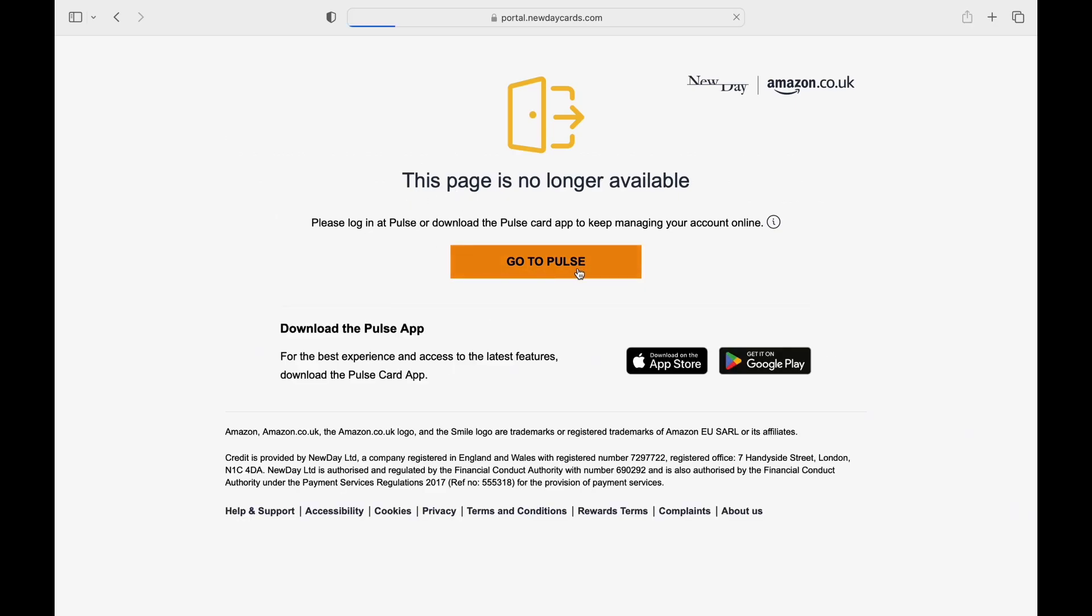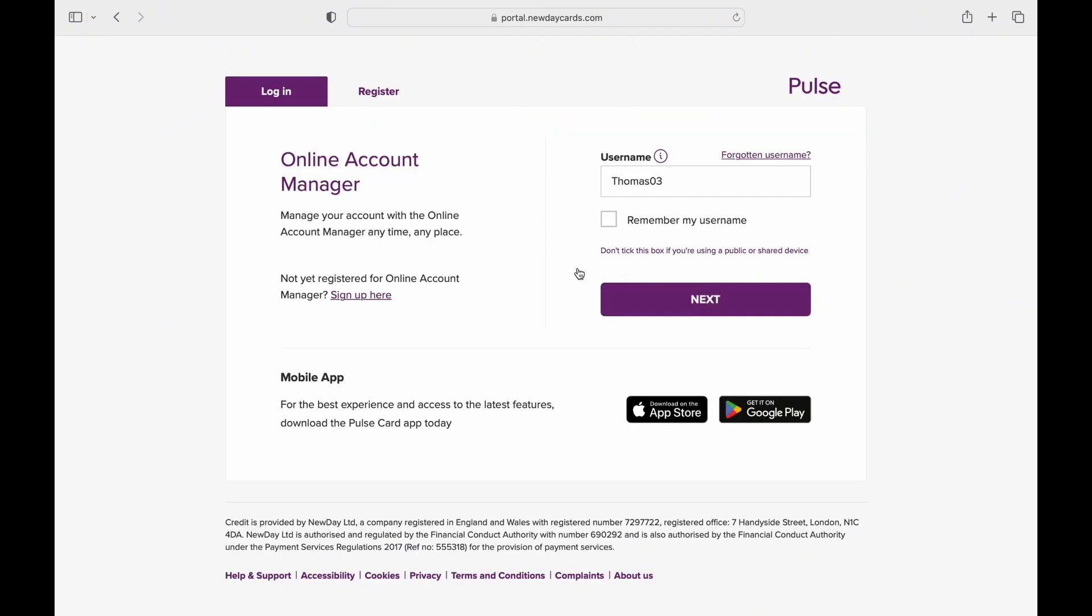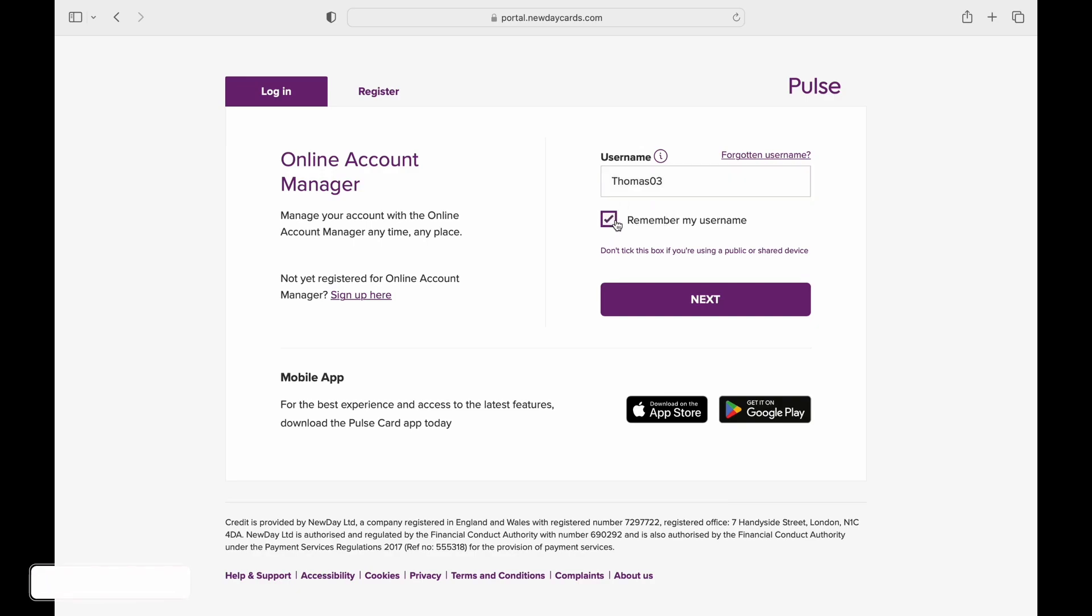Here you'll arrive at the Pulse login page. Enter your username in the appropriate field. Then make sure that Remember my username is checked.